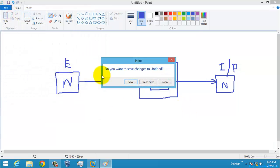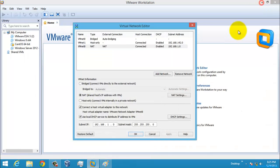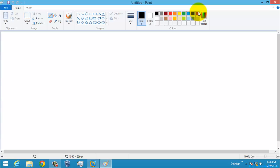Next, I am going to explain NAT, which is called Network Address Translation. NAT is the most commonly used network in VMware, VirtualBox, or VMware Player, because using this NAT network we can directly have contact with your host system. For example, here you have your host system.